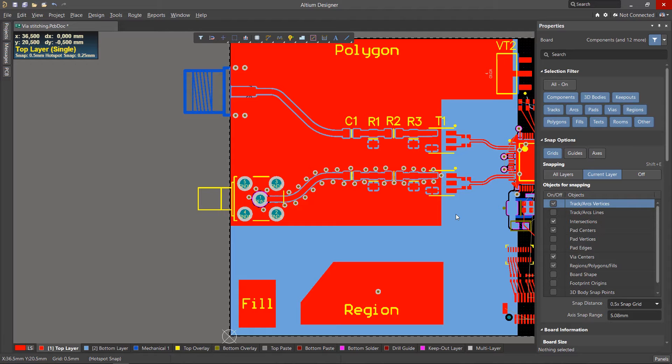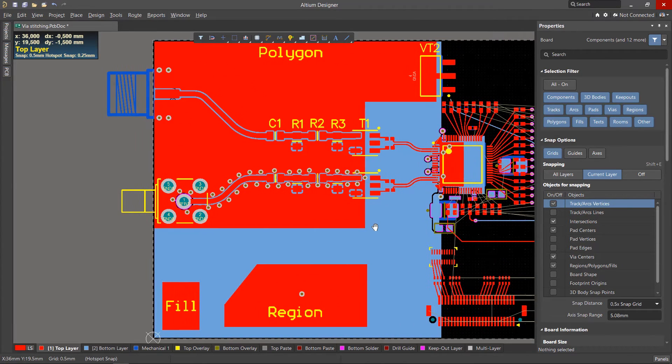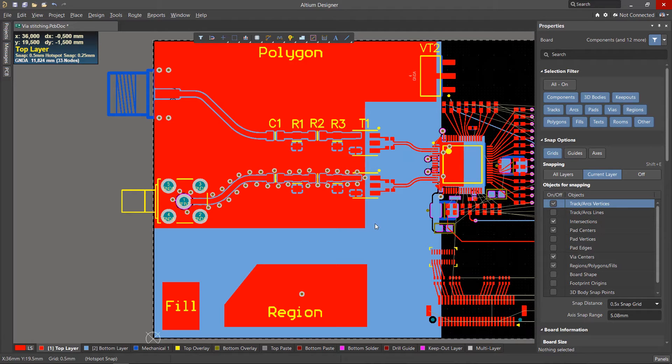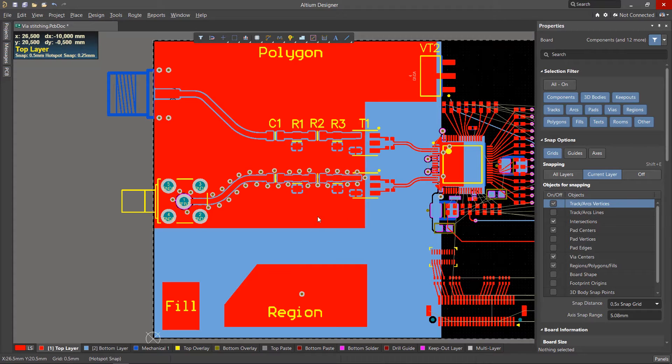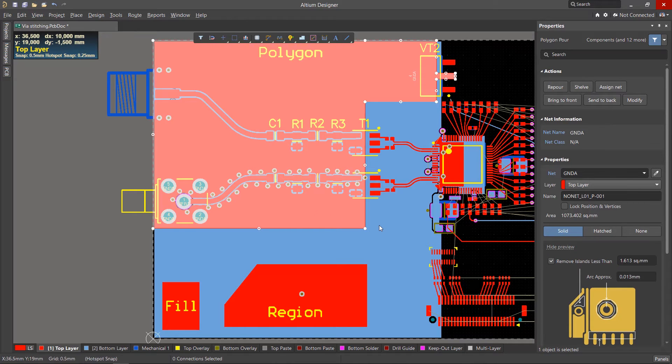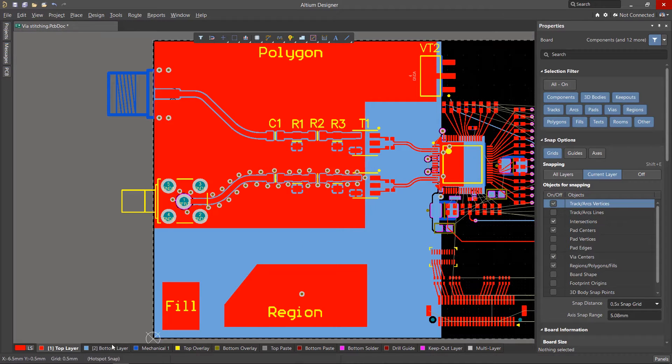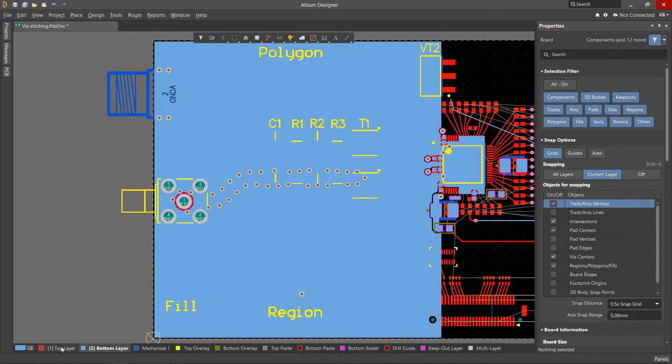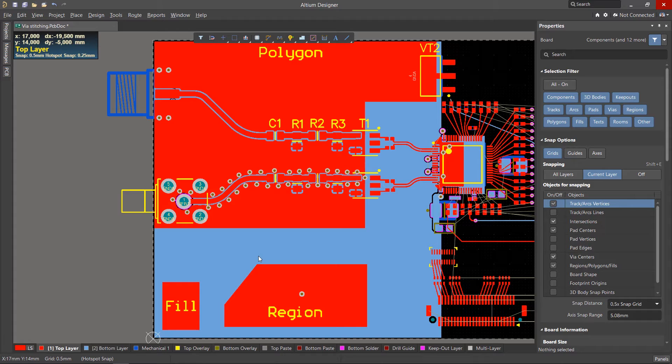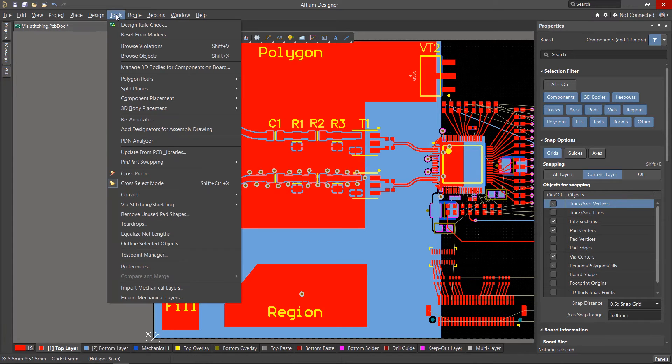After shielding the required nets, polygons on all layers can be stitched with vias to reduce the overall ground inductance and to improve heat distribution and dissipation. The main requirement for stitching is the presence of primitives such as polygons, fills, or regions with the same net on adjacent layers.